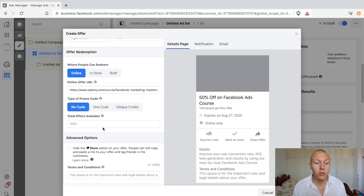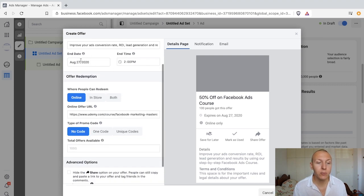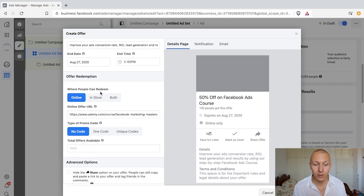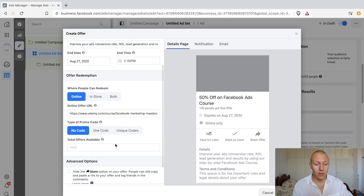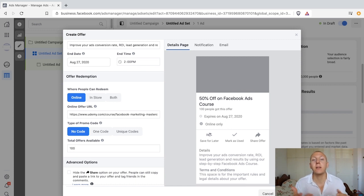Back to 'no code' — we also have 'total offers available,' which is simply how many offers you want before the campaign shuts off. For example, if you're running for a week but only offer a hundred and people redeem them all in three days, you have nothing more to offer.